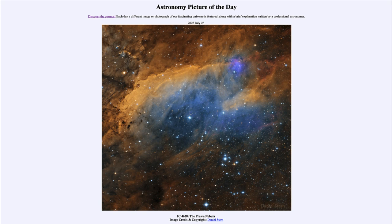So that was our picture of the day for July 26th of 2023, titled IC 4628, the Prawn Nebula. We'll be back again tomorrow for the next picture. Until then, have a great day everyone, and I will see you in class.